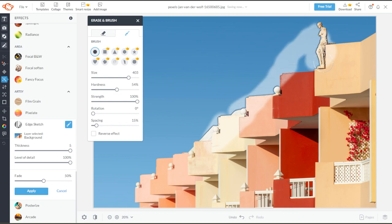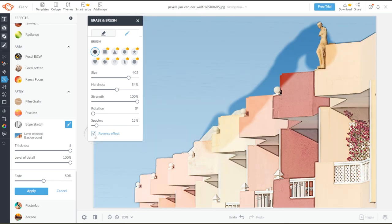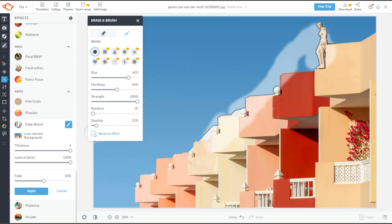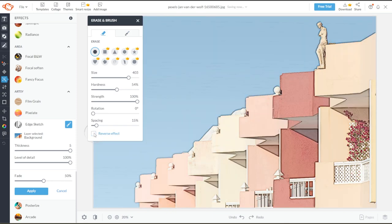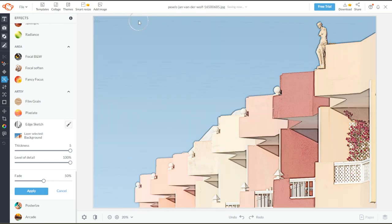You can also enable the reverse effect to apply the effect easier. Once you're satisfied, you can now click Apply.